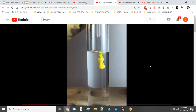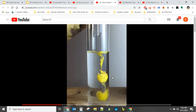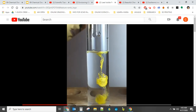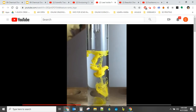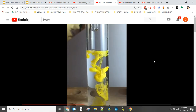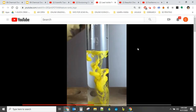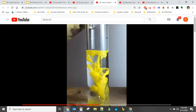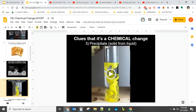Watch what happens when that drop falls in. You get a color change, but you also get that this becomes more opaque — it looks like smoke or something. What that is, is little tiny pieces of a solid, a different solid — that's the precipitate. So you may not always see stuff falling down; it may just turn from clear to cloudy. That chemical reaction is happening right there. That's number three — precipitate.